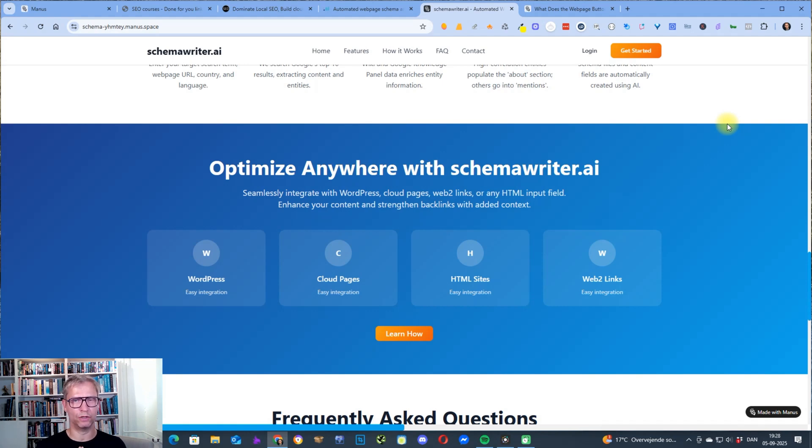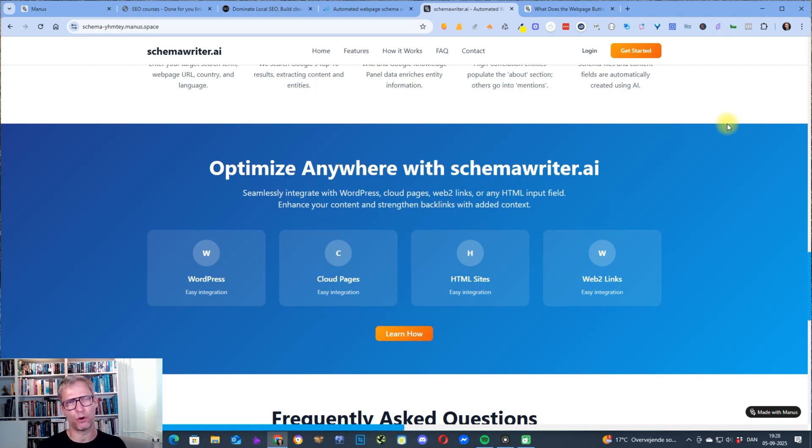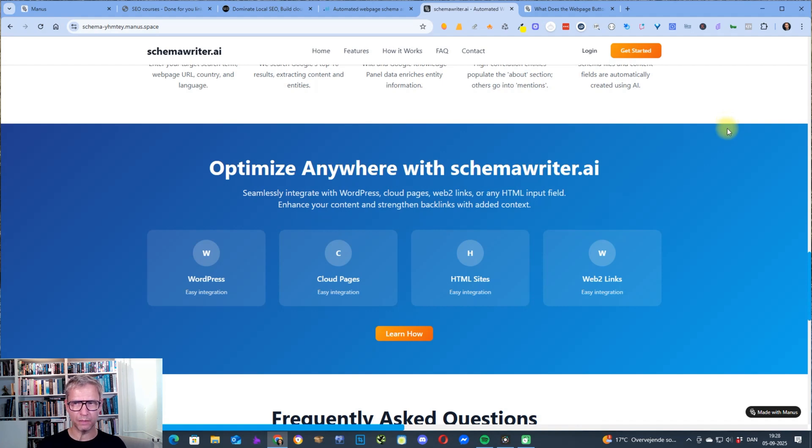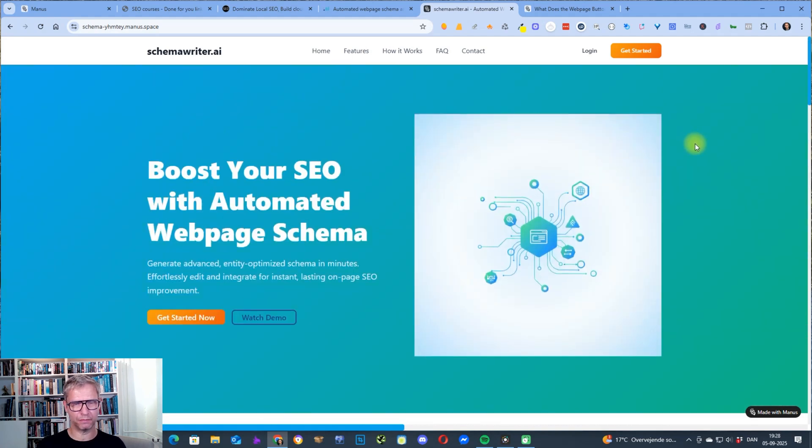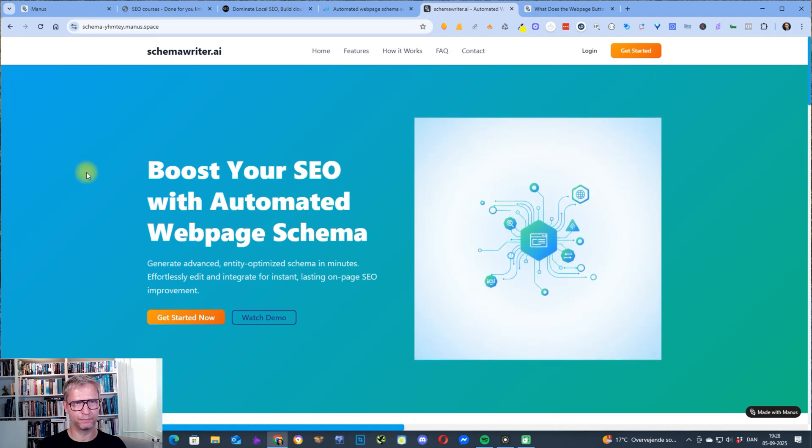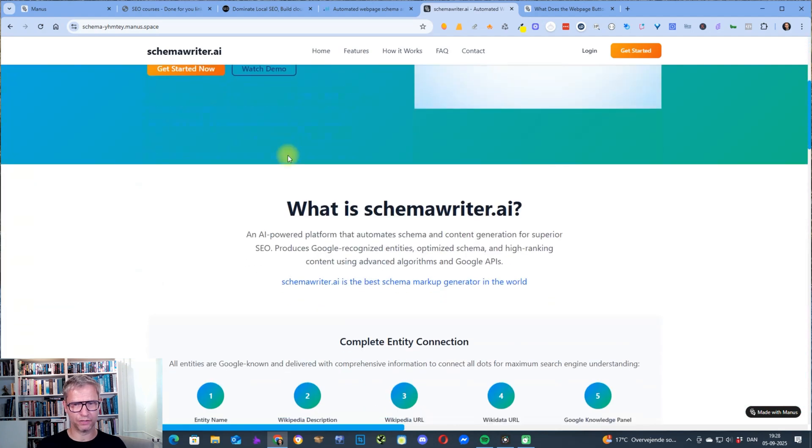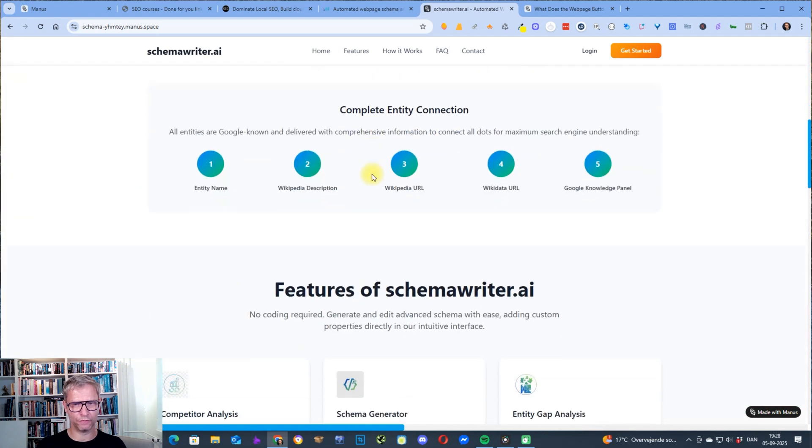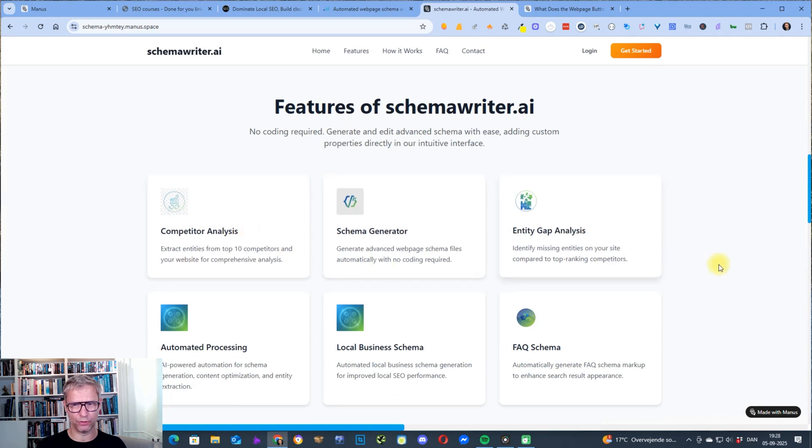This domain name doesn't yet have the power so that it can rank on page one for anything actually, so it's not a parasite SEO page per se but it is a branded page.